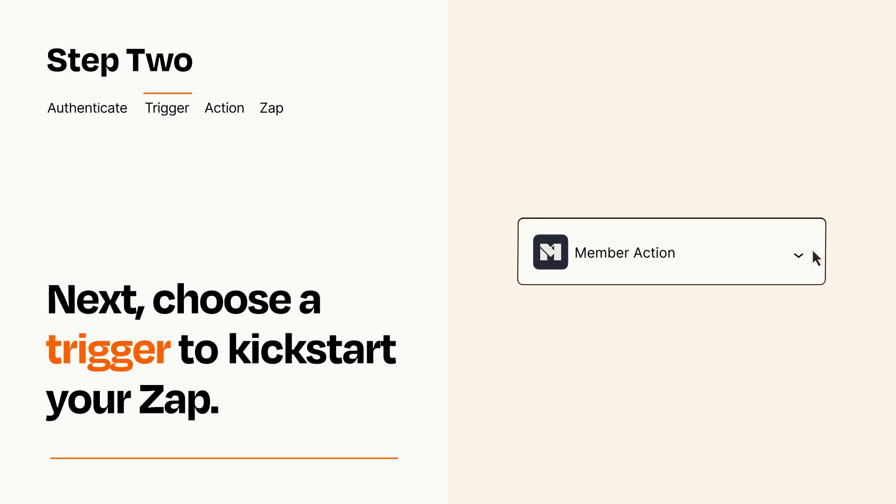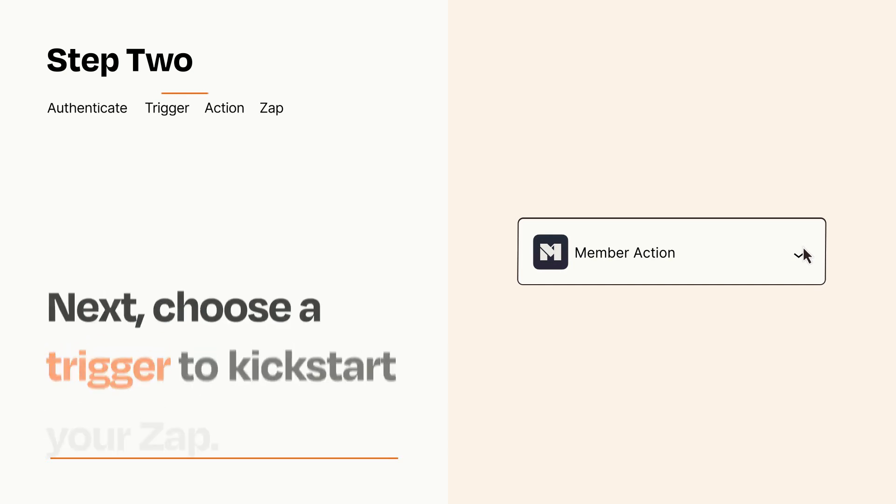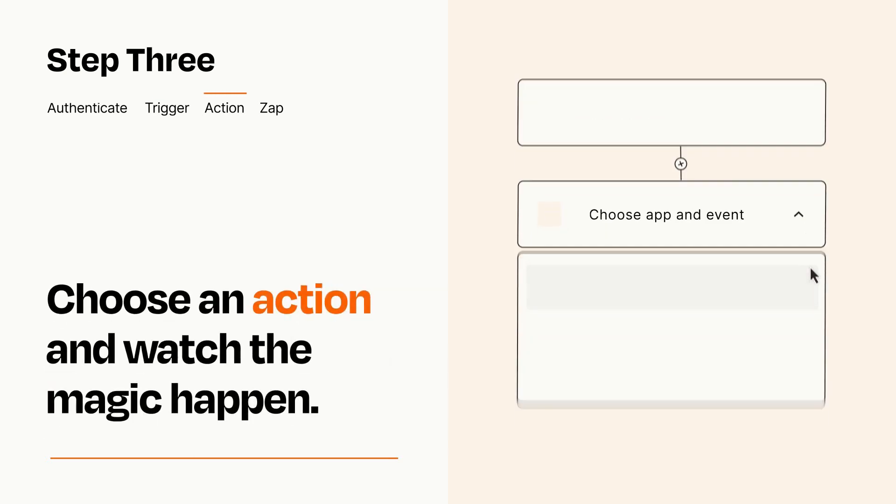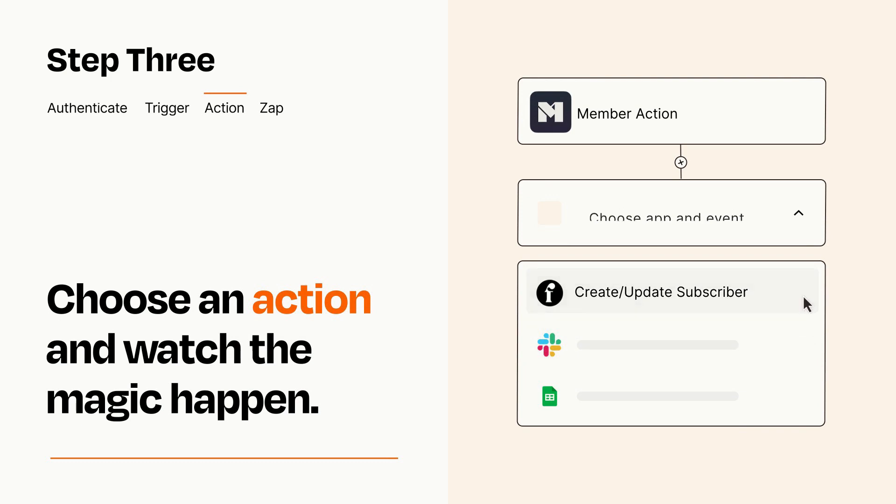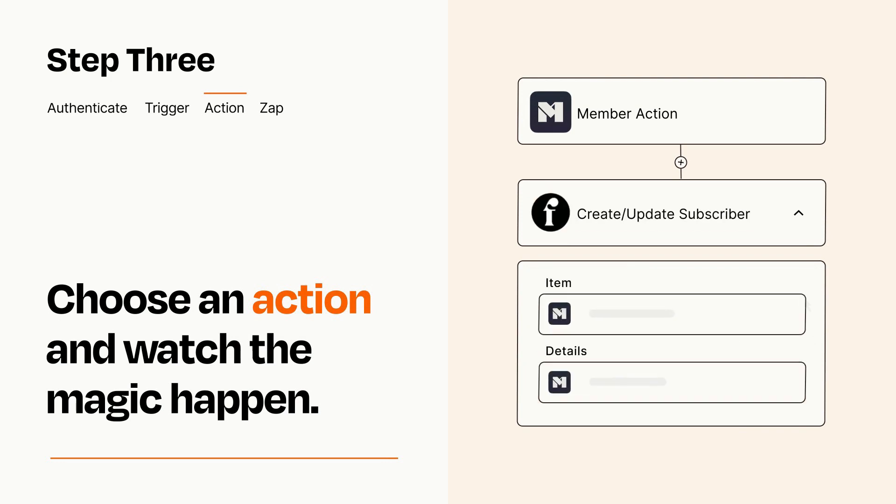This last part is where the magic happens. Choose the action you want to happen in your target app. You'll see a bunch of fields where you can specify the details of your Zap. You can type free form text or pull data in from your trigger step as needed.